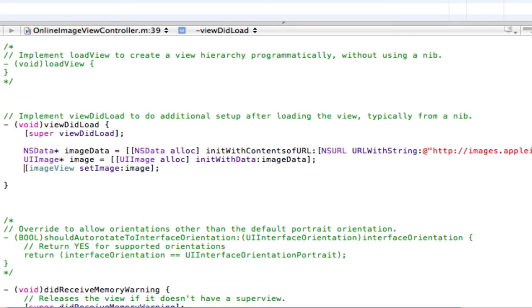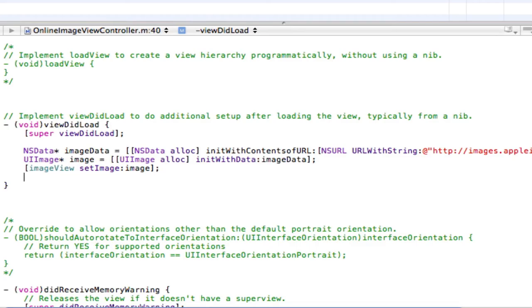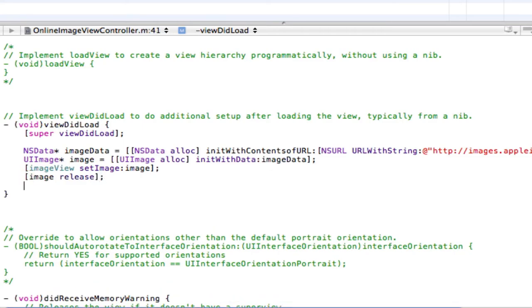Alright, enter once now. And now finally we're just going to release our image and release our image data. So open square brackets, image space release close square brackets, semicolon, enter once.